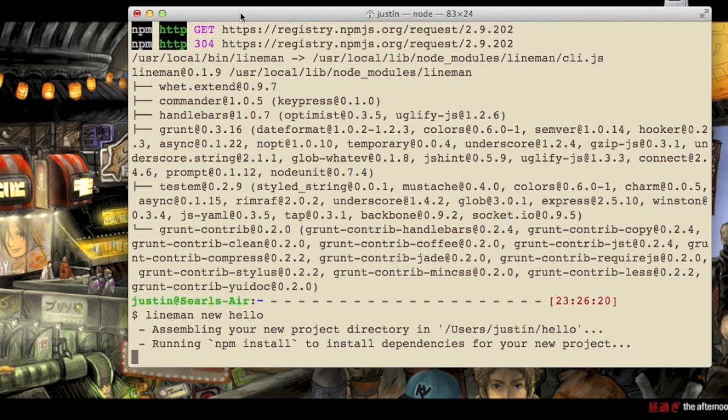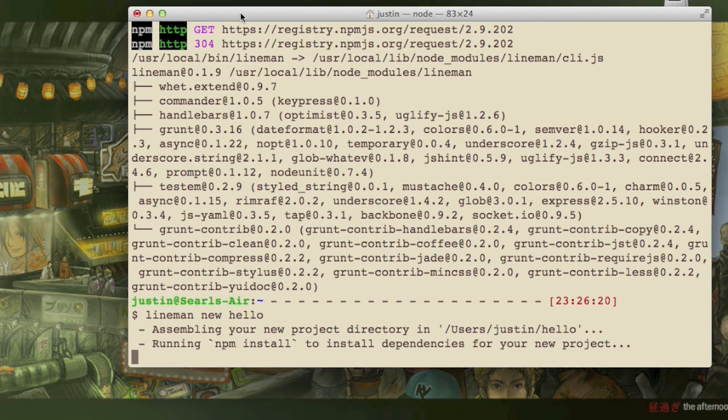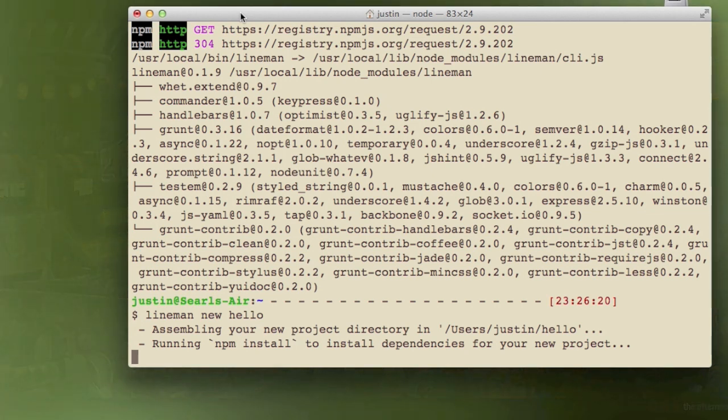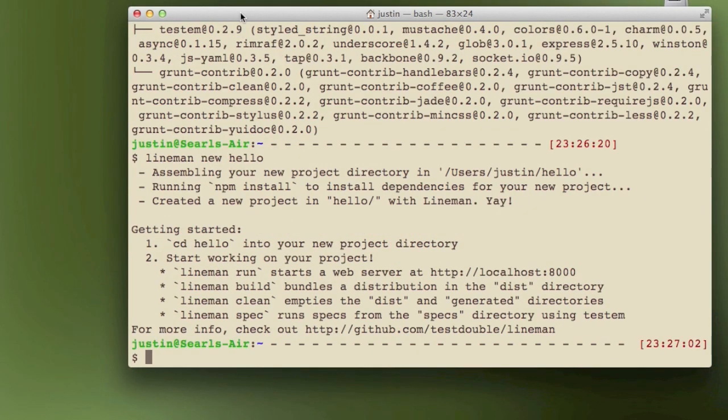Once this is done, we'll see all of Lineman's various commands, because Lineman really is both a productivity tool and also a build tool. The productivity side can be seen in Lineman Run. It starts a web server as you develop that you can test against locally. So let's get started and use that first, and then we'll talk about the other commands later.